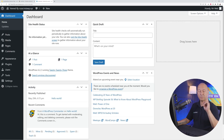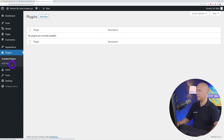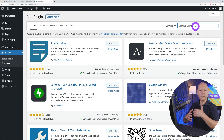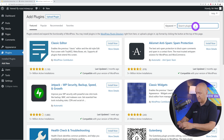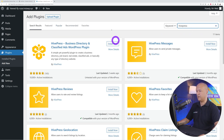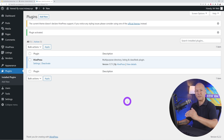The first reason is that it is free and super easy to install. Let's install it together — go to Plugins, Add New, and look for HivePress. There it is right here on top. All we have to do is click Install and then Activate. That's done already.